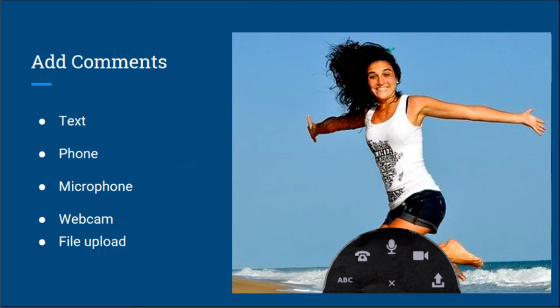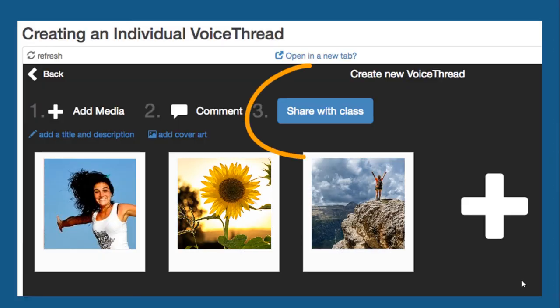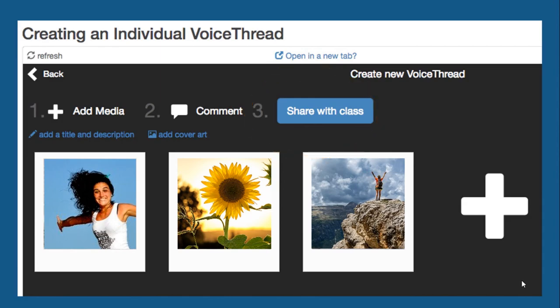The instructor can choose to enable all or some of these options for student use as well. Step 3: share with the class — just click the button. Otherwise, it's private.